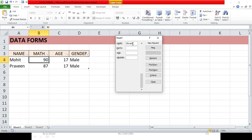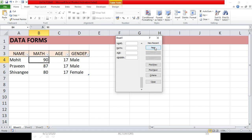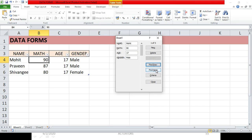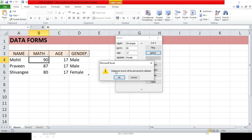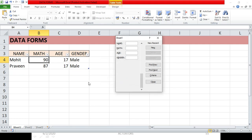Let's add one more entry by clicking New and filling in the details. Now, if you want to delete an existing entry, use the Find Previous or Find Next buttons, or use the scroll bar to navigate to the record you want to delete. Once it's displayed, click the Delete button and that record will be permanently deleted.